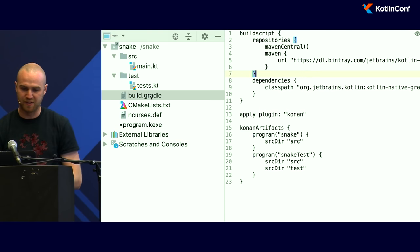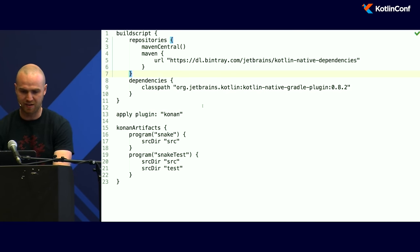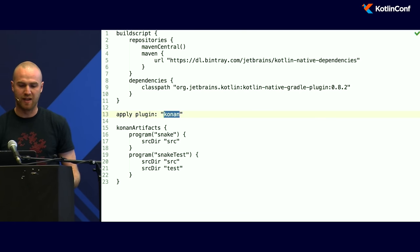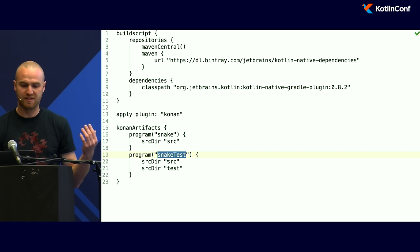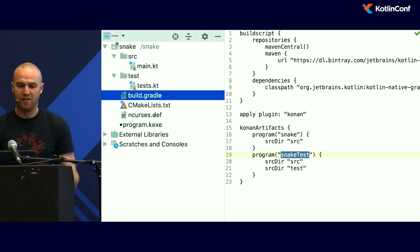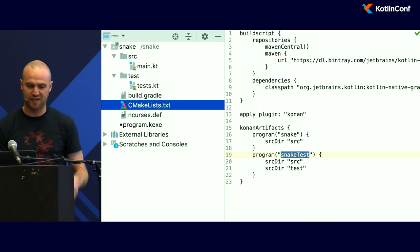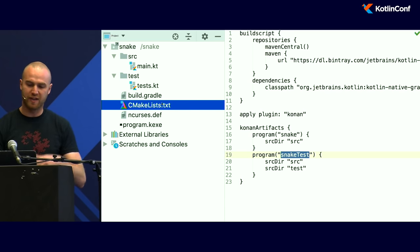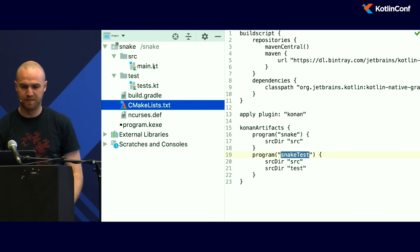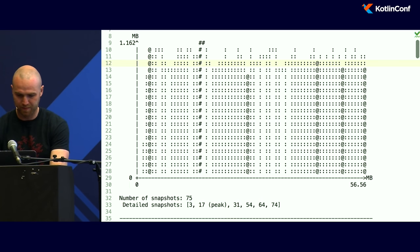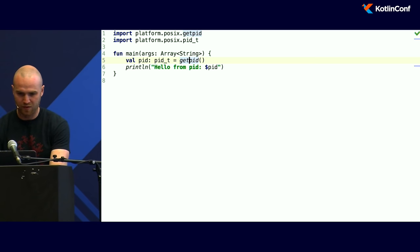The way the project is set up is using Gradle. You can see classic Gradle, some URLs at the top. Then there is this plugin called Kotlin Native, and we define a couple of artifacts — program snake and program snake test. It's using CMake, and this is why CLion understands everything. So that's how things work here. Now moving on to the actual snake.